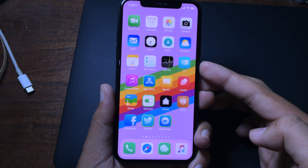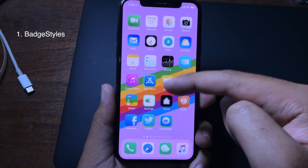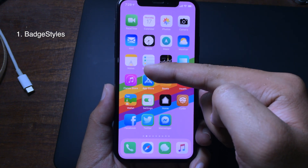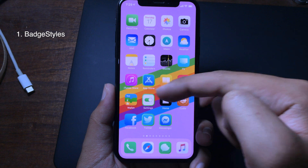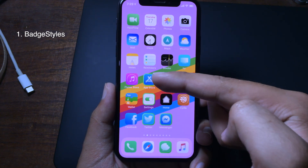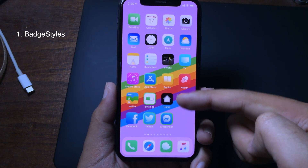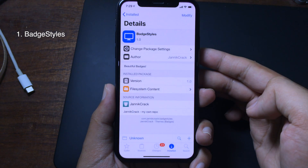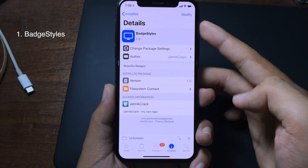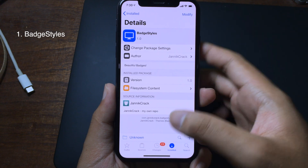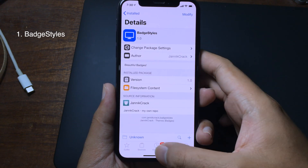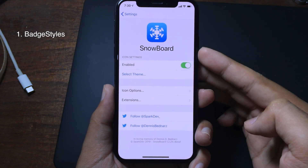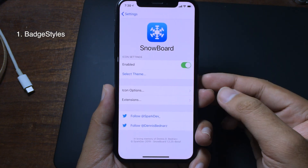You can see on the notification, instead of the number, you get a line around the icon. You can see examples on the App Store, Twitter, and Messenger. If you want to have it, go to Cydia and install BadStyles. You have a lot of styles to choose from.